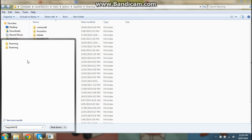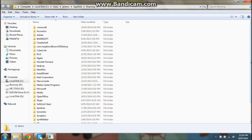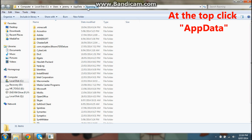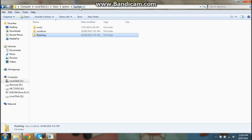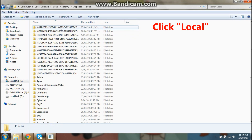So I went into Roaming and I could not find it at all — I could not find Local or anything. So then I went up and just clicked AppData, and here we are in this folder. I could not find any other way to get to this file. I don't know how other people did it, but this is just my way and it's for other people who can't do it either.